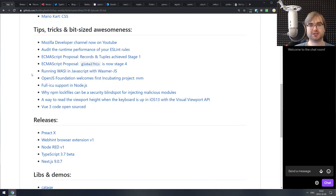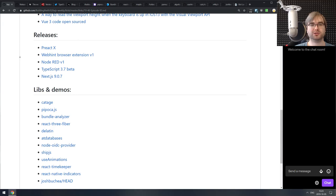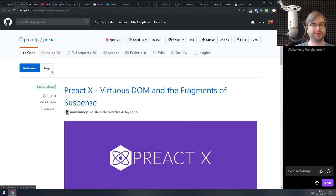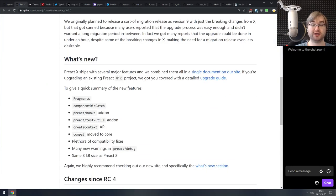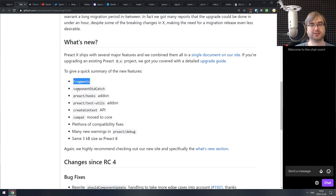That's it for tips, tricks, and bite-sized awesomeness. Now we're coming to the releases section. The first big release of the week is Preact X, or Preact 10, which ships with a ton of things.